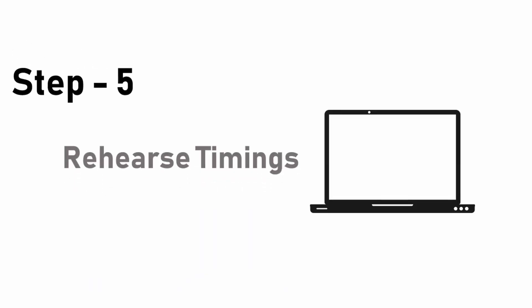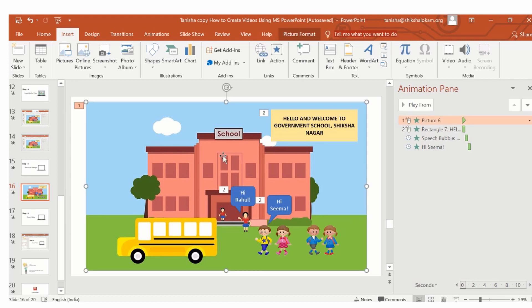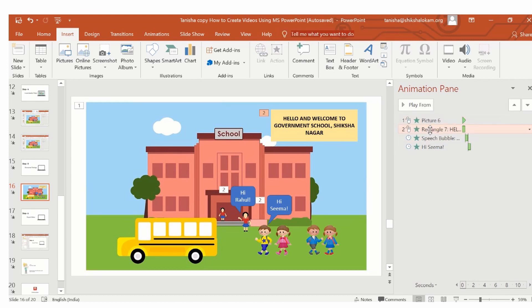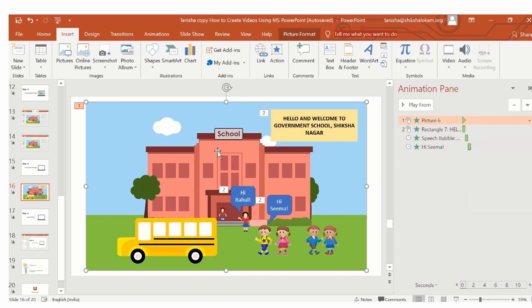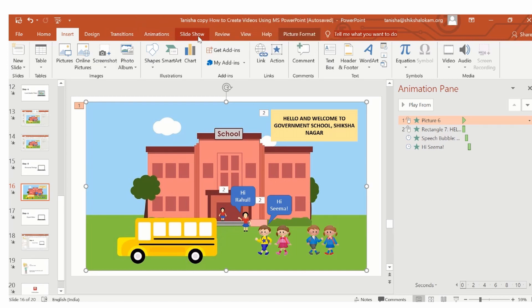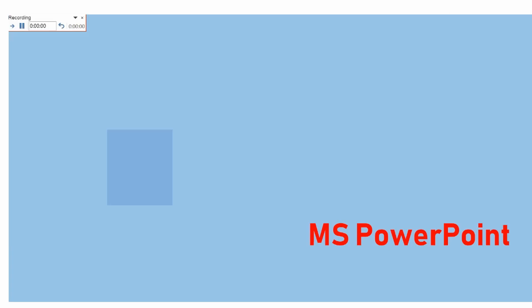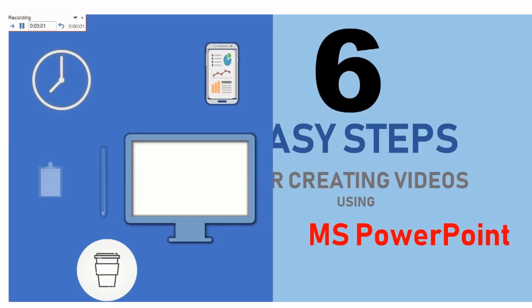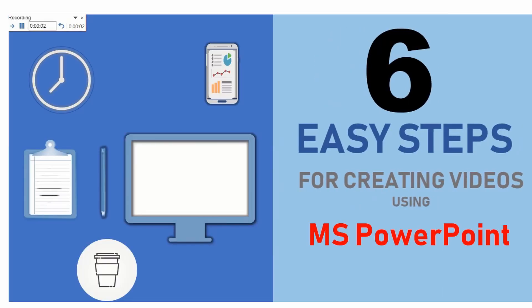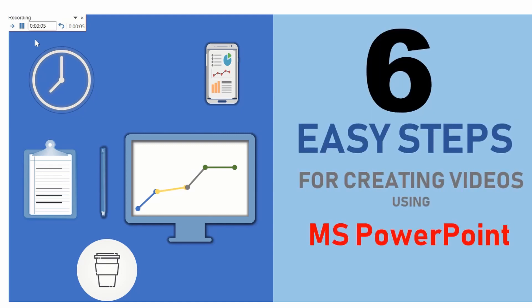Step 5. Rehearse timings. You must ensure that all the animations and transitions for each slide are already in place before you set the time for each slide. For using this option, you must go to the slide show tab and click on rehearse timing. A window appears. Here, you can see that on the left hand side there is a small box.